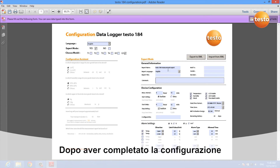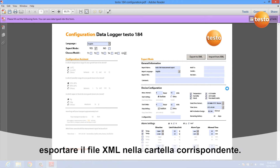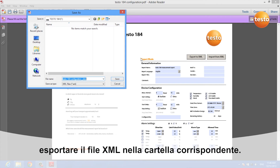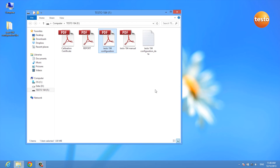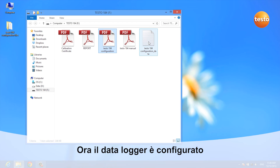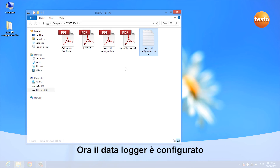After you've done all the configuration in here, you export the configuration to an XML file which you save on the data logger itself. As you can see, the XML file was created and your data logger is already configured.